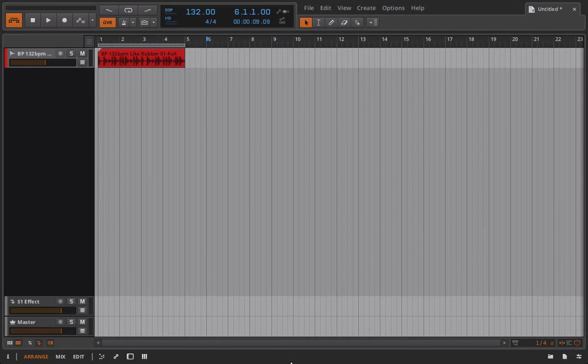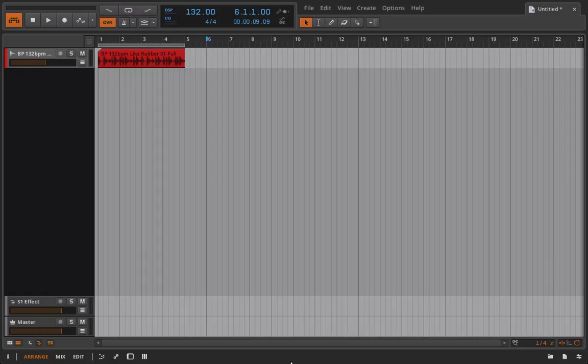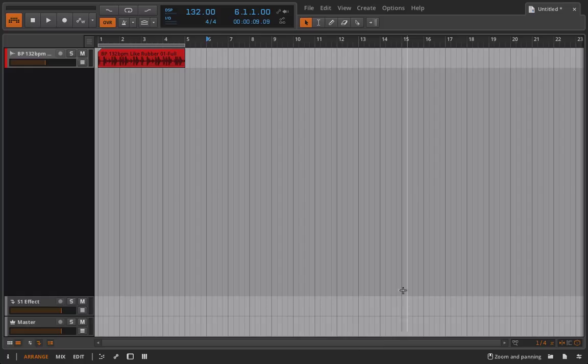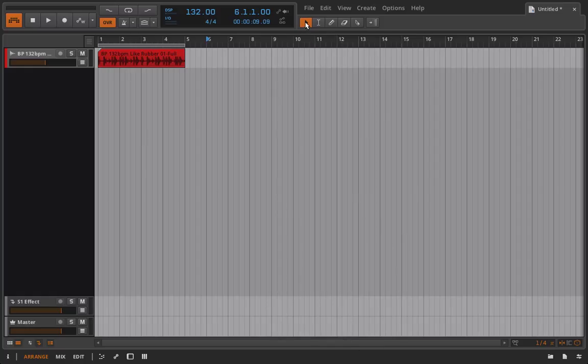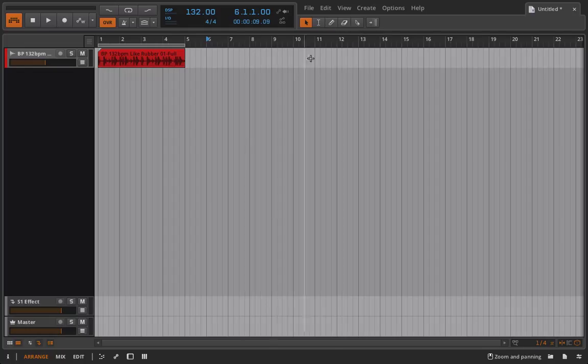Hello everyone, and welcome back to Bitwig Studio and Music Production. This is Lesson 3.03, and in this lesson we're going to be looking at our various tools that we have from this main Arranger page. So we have our Object Selector tool, our Time Selector tool. We'll be going through all of those in just a minute.